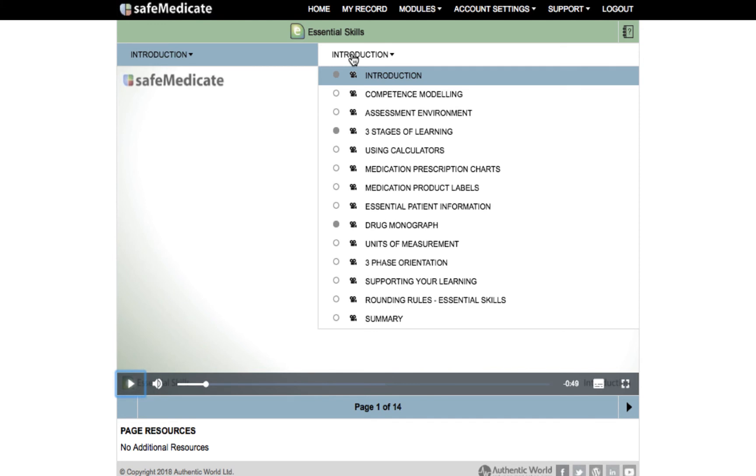There are a number of tools available to help you navigate through and work with the module content as shown on screen.